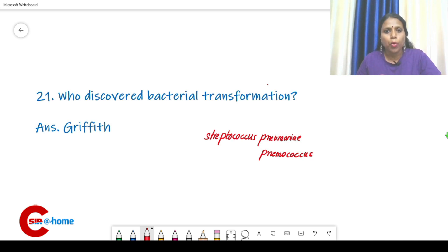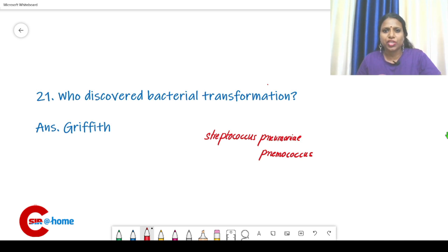First he boiled the virulent strain of Streptococcus pneumoniae and then injected it into mice. There was no disease — the mice were healthy.